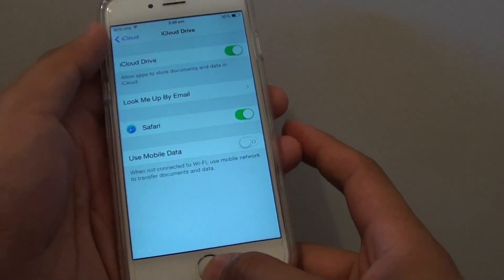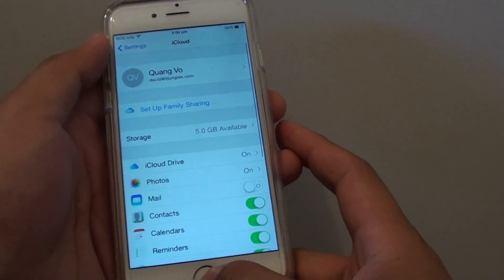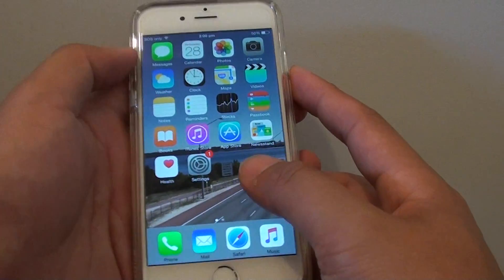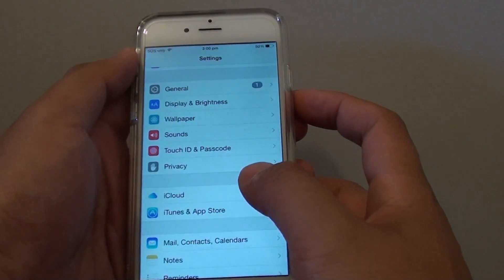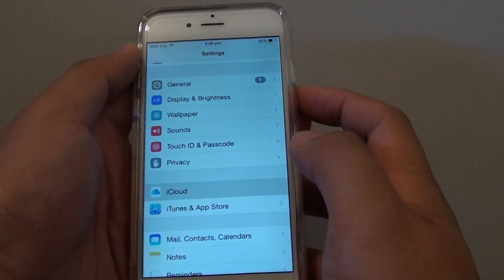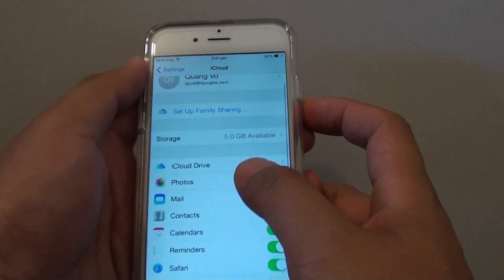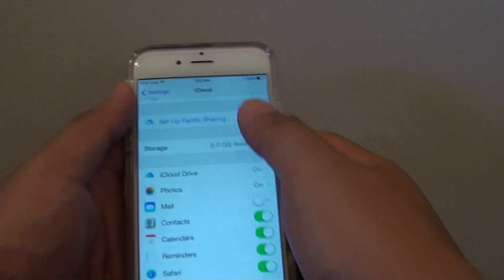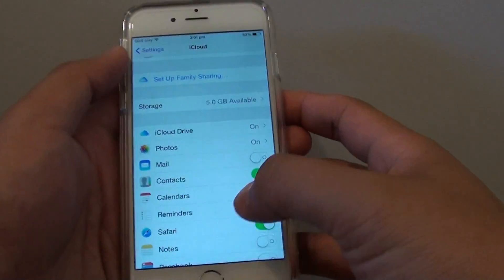First, press the home key to go back to the home screen. Then tap on Settings. In Settings, go down and tap on iCloud. If you haven't signed in, sign into your iCloud account. Once you sign in, these options will become available.